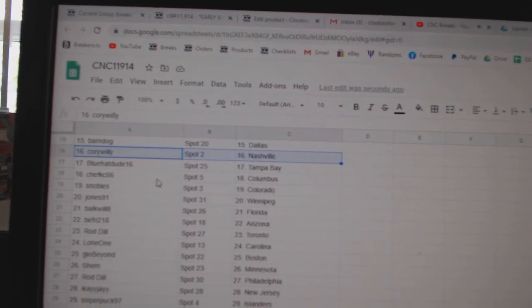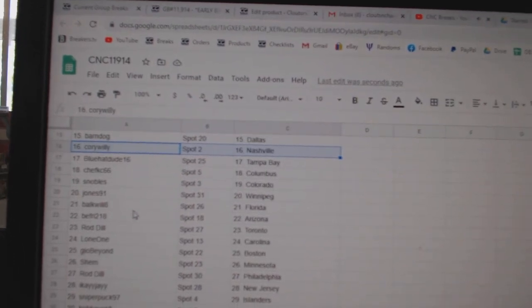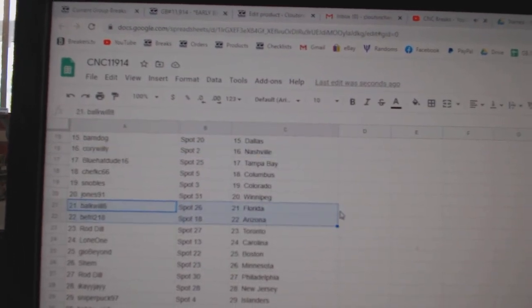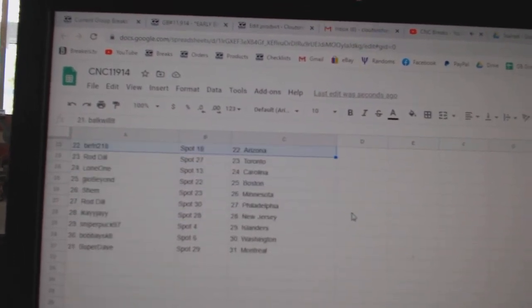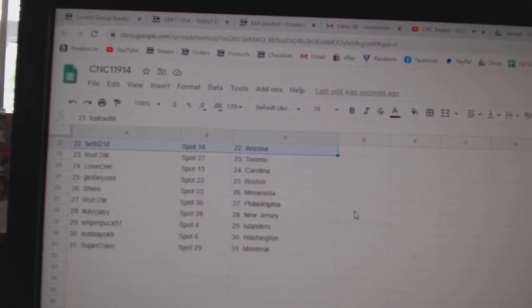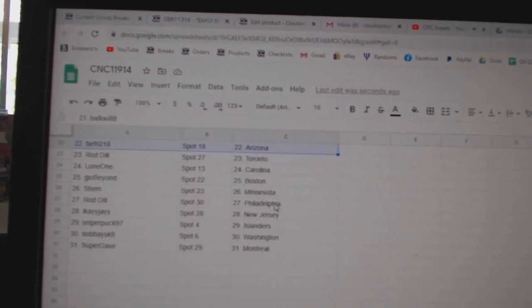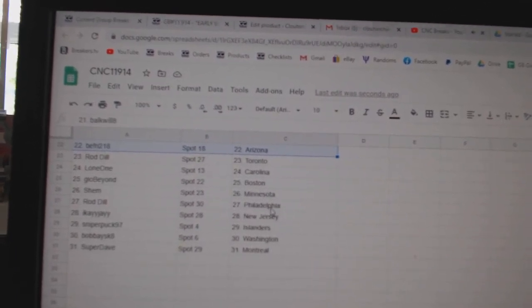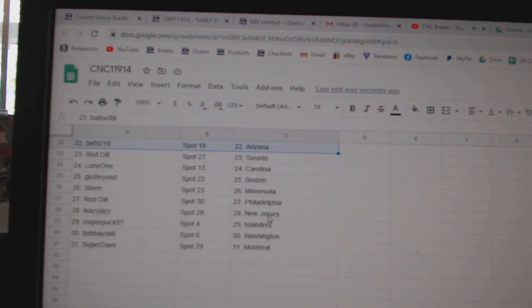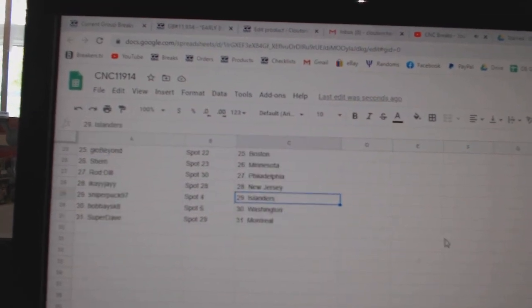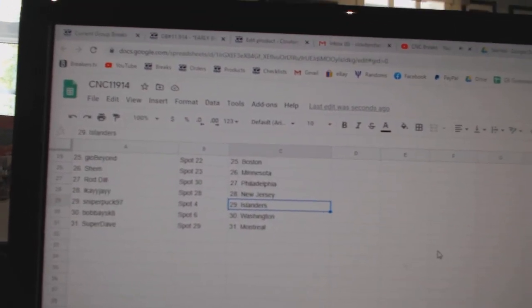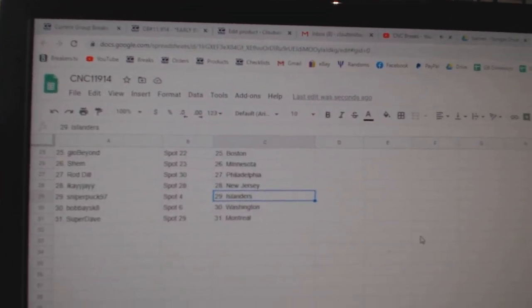Blue Hat Dude Tampa, Chef KC Columbus, Nobles Colorado, Jones Winnipeg, Bulk Will Florida, Beef Fry Arizona, Rod Dill Toronto, Lone One Carolina, Geo Beyond Boston, Shem Minnesota, Rod Dill Philly, IKJ New Jersey, Sniper Islanders, Bobby Skate Washington, and Super Dave Munch.